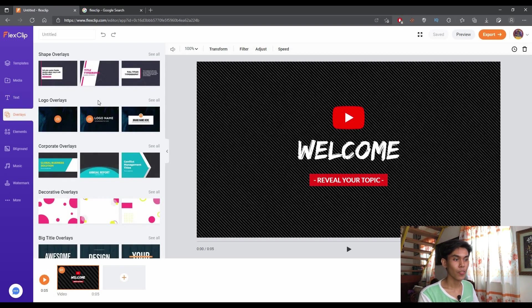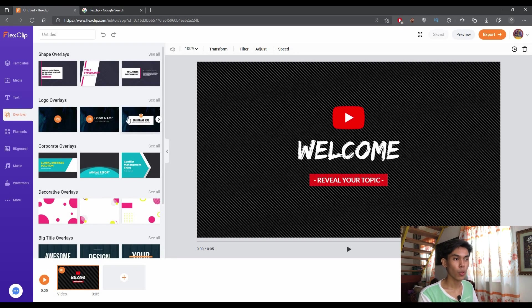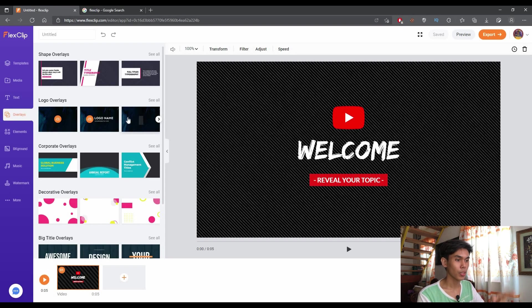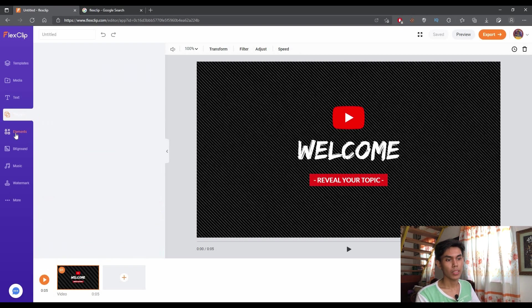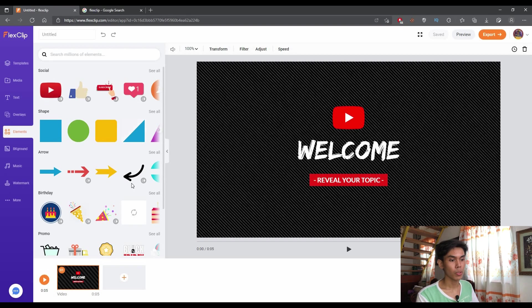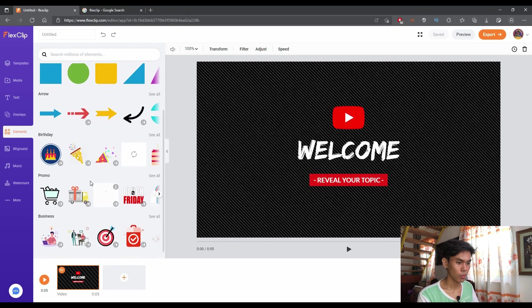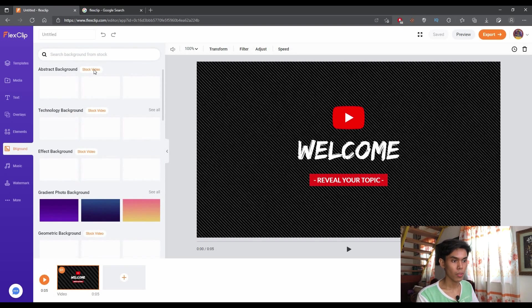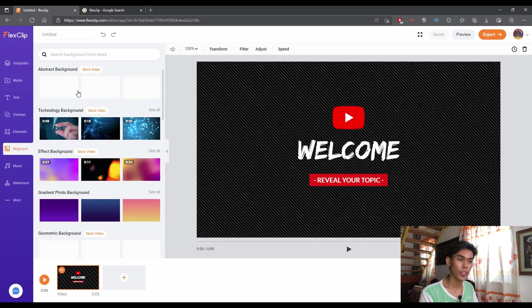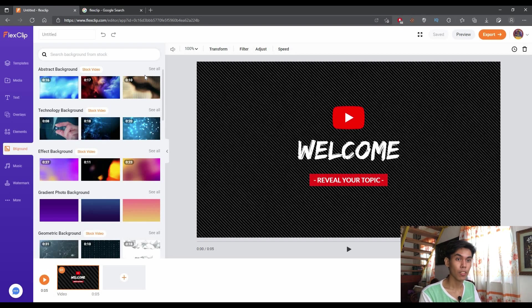Next is the overlays. As you can see, if you have videos that are short, but you want to relay information to other people, you can input this to one of your projects and just go on. Next is elements. These are elements that you can add to your videos if you're editing. Next is background. As you can see, there's a signage here that shows stock video. These are stock videos which you can access from the site itself, from FlexClip.